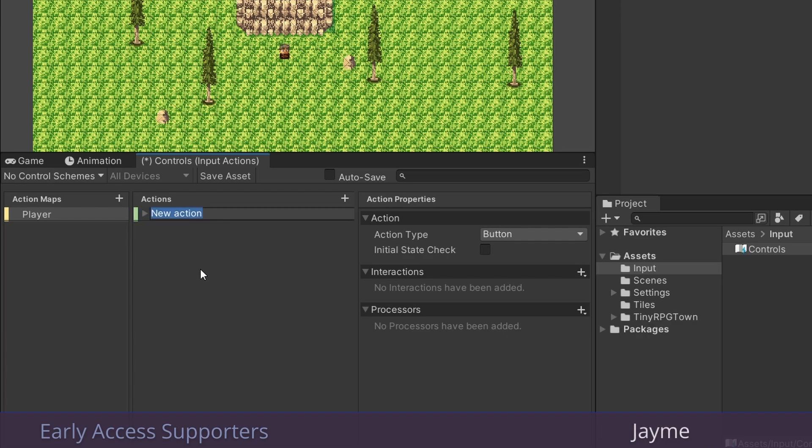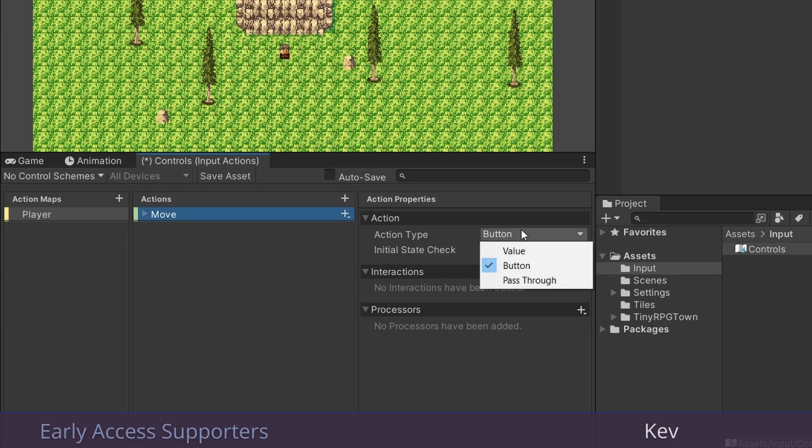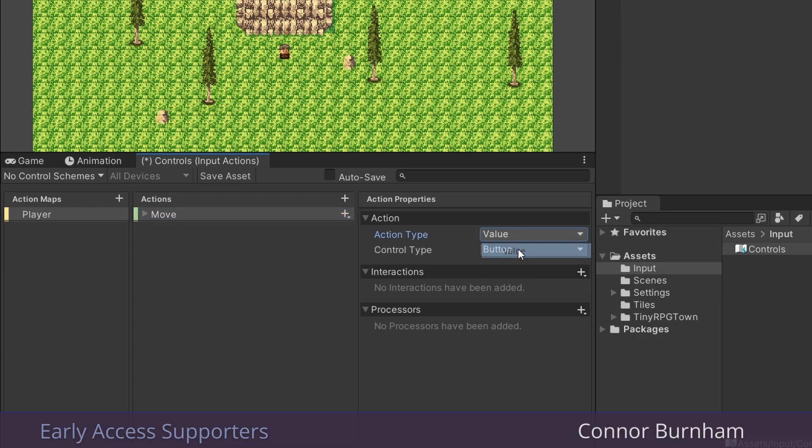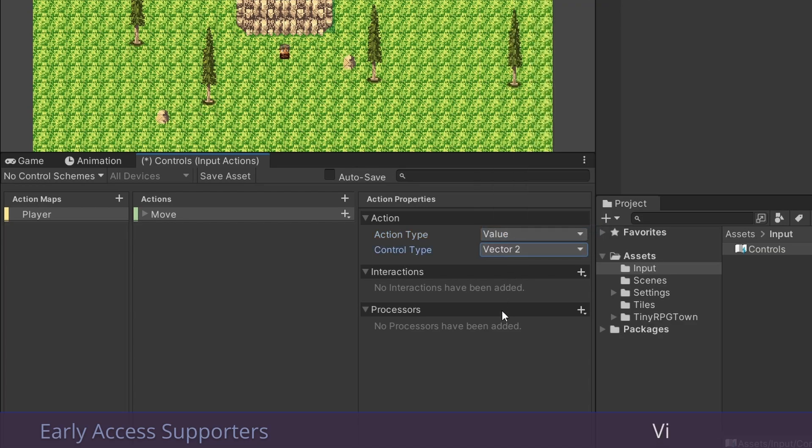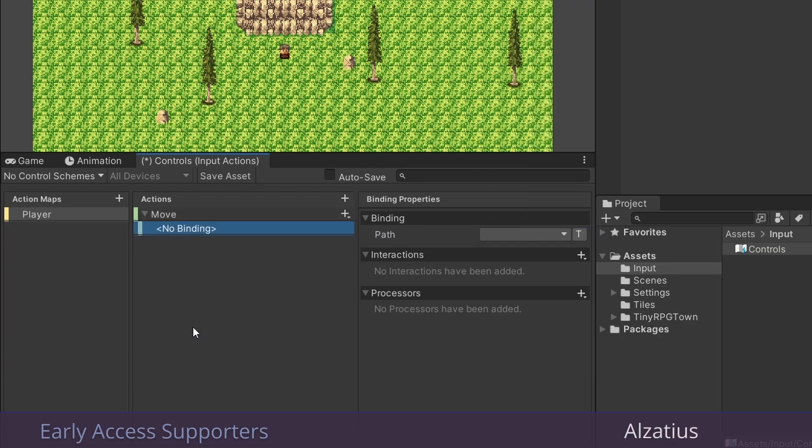So let's rename this to move. And for movement, I'm not looking for a button press. I'm looking for a constantly changing value. So let's change this action type to value. And for control type, we want this to return a vector 2 since we're doing a 2D game. And let's just get rid of this default binding here.